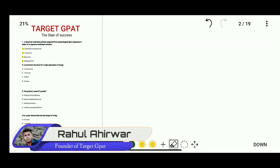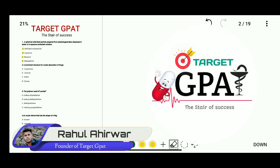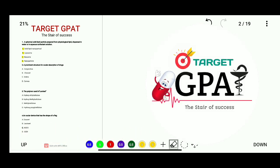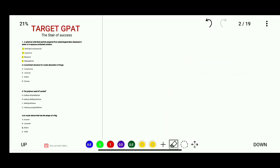Hello friends, I am Rahul. Welcome to our YouTube channel Target GPED, the Stairway of Success. Today in this video, we will discuss important MCQs from Novel Drug Delivery System for our GPED examination. Let's see these important questions.